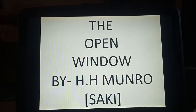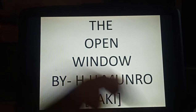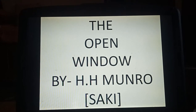Welcome to English class. As you already know, we have already started the chapter of literature — that is 'Open Window' — which is written by H.H. Munro, who is commonly known as Saki.